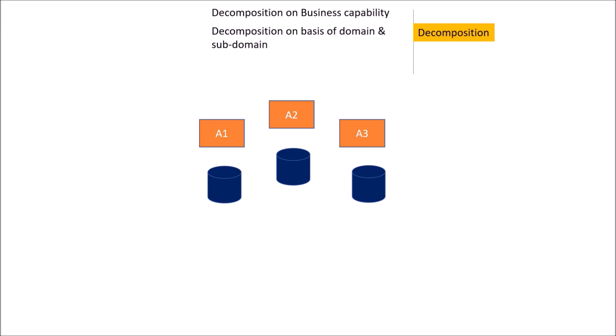Now the first two, decomposition on business capability and on the basis of domain and subdomain, are easy and preferable in case we are starting from zero, that is we are starting a scratch project. But in case we are trying to migrate an already existing business and architecture and trying to migrate to a new service, a new architecture completely, we can use a strangler pattern.